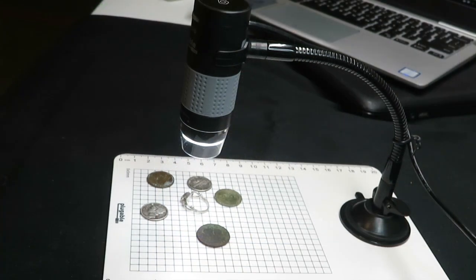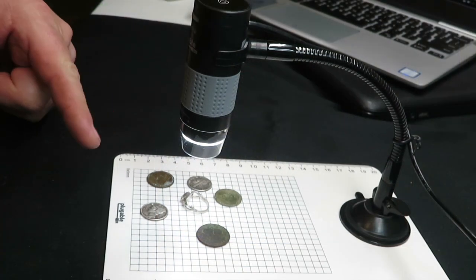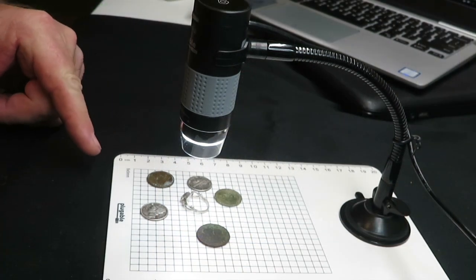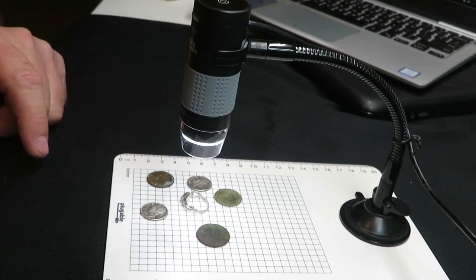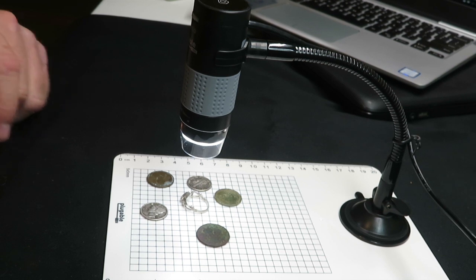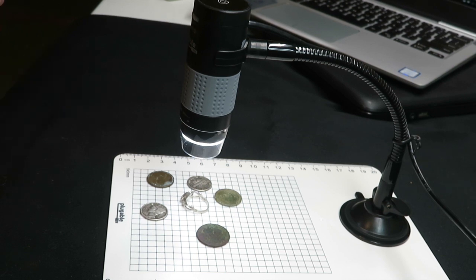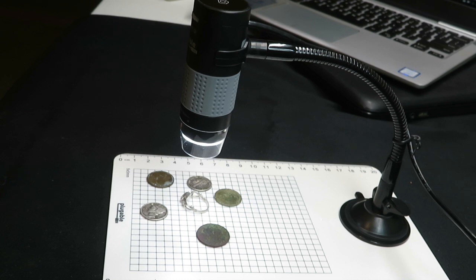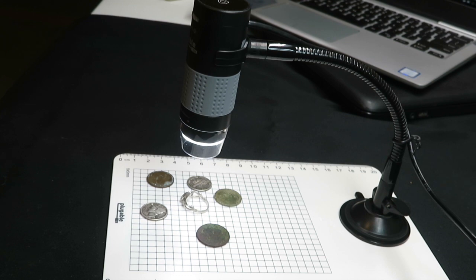All right, I will be leaving a link in the description down below, so if you're interested in picking one of these up off Amazon, they're only like 40 some dollars and I think it's well worth it. If you can't see what you're trying to see, this thing has got to be one of the best things I've found so far to look at dates and stuff on coins and small symbols.